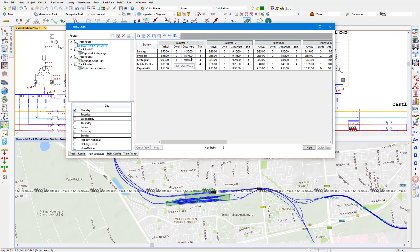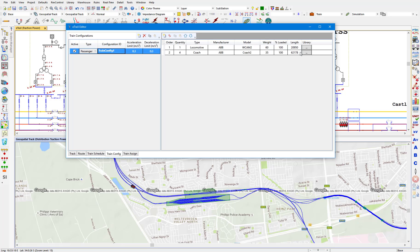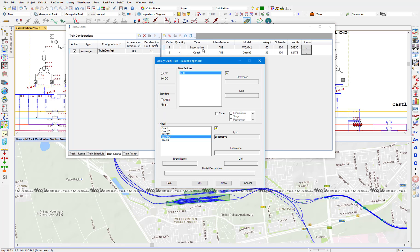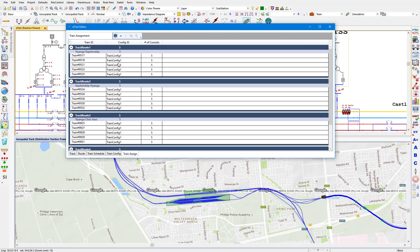If this information is not available, eTrax can actually create this for you. You can also define the train configuration or the consist information, including locomotive and coaches connected together using the rolling stock library. The rolling stock library includes the ability to model and utilize AC and DC locomotives, as well as coaches and EMUs. Each train configuration is assigned to a train trip, giving you maximum flexibility to model passenger, freight, and other types of train configurations.